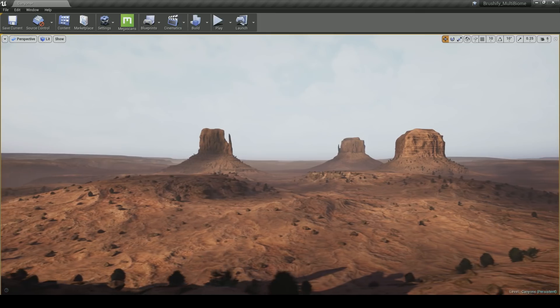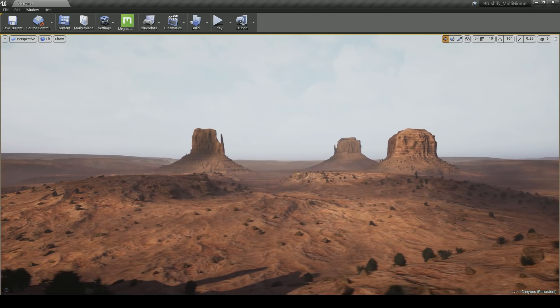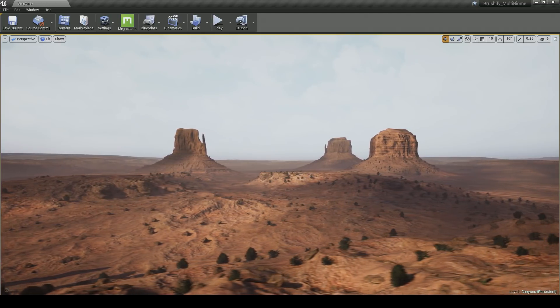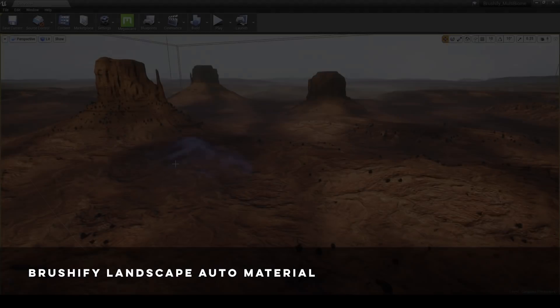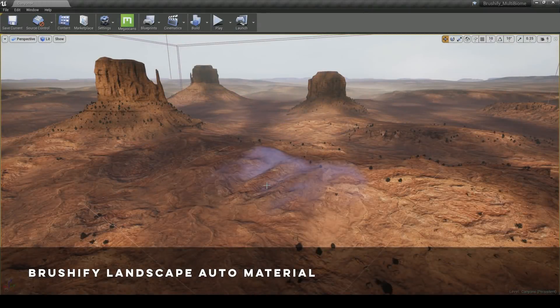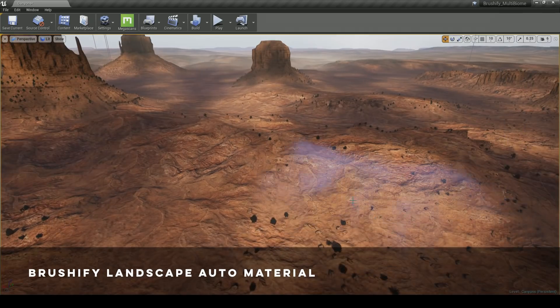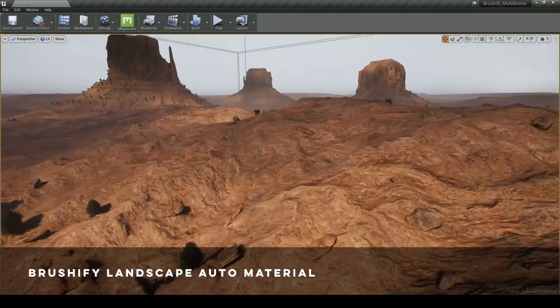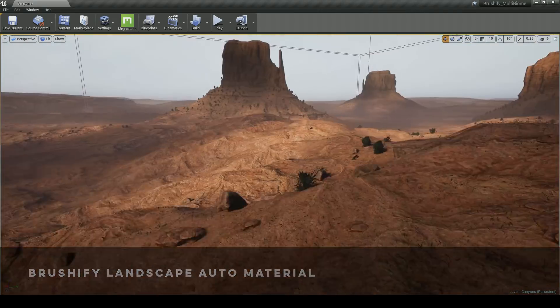I've got quite a few features to show you guys. The first feature I'd like to point out is that this pack comes with the Brushify Landscape Auto Material. This auto material updates the terrain texture as you sculpt.